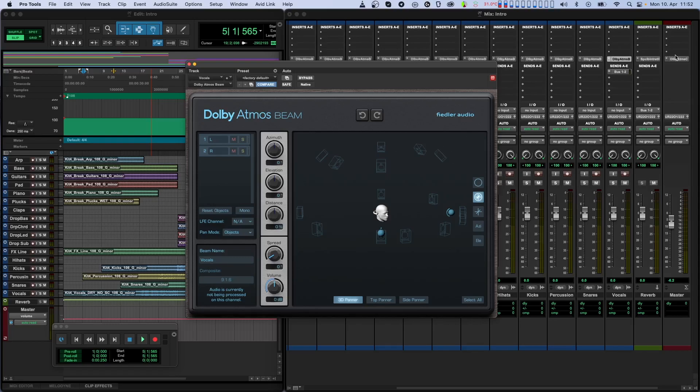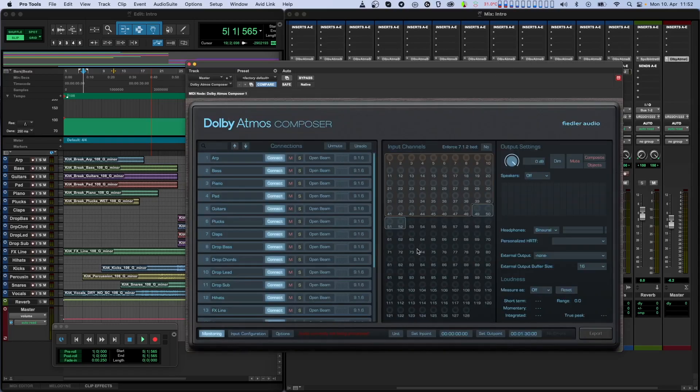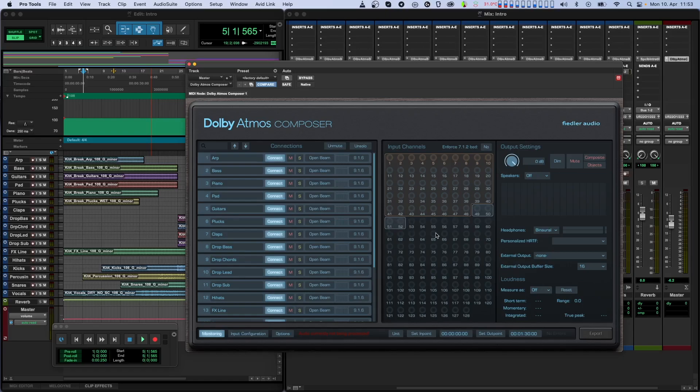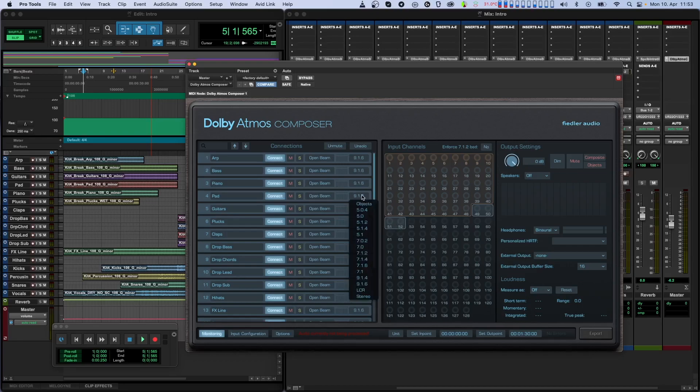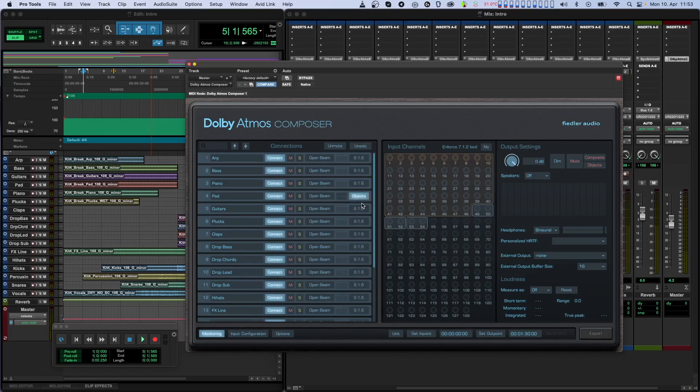When viewing input channels in the Composer plugin, you'll notice all bed channels have an orange border around them, while dynamic objects are bordered in blue. Each incoming Beam connection can either be assigned and panned to the fixed bed channel or set up as dynamic objects. That assignment is usually done in the Composer plugin. If you want the audio from a Beam plugin to be treated as a dynamic object, you can set it on the row of that Beam plugin in the connections list.